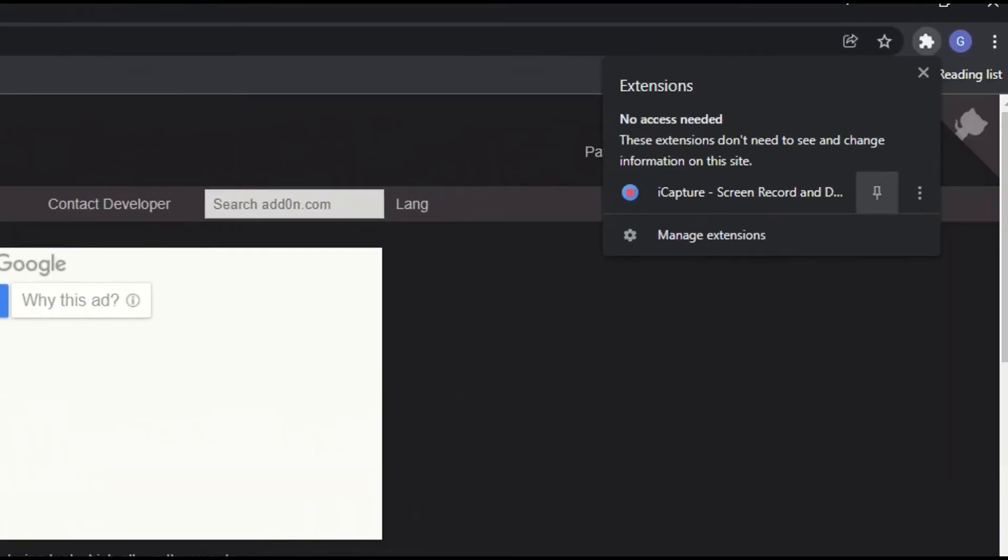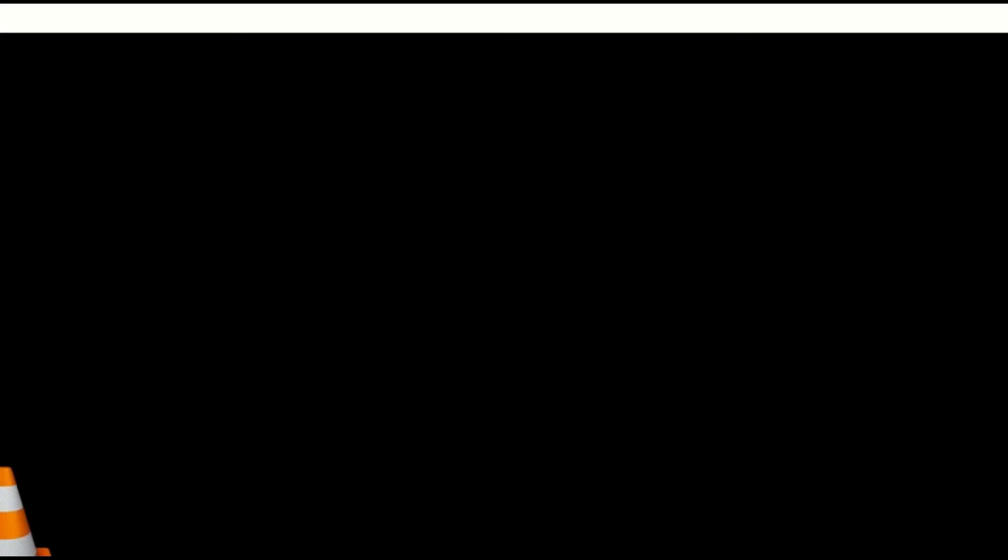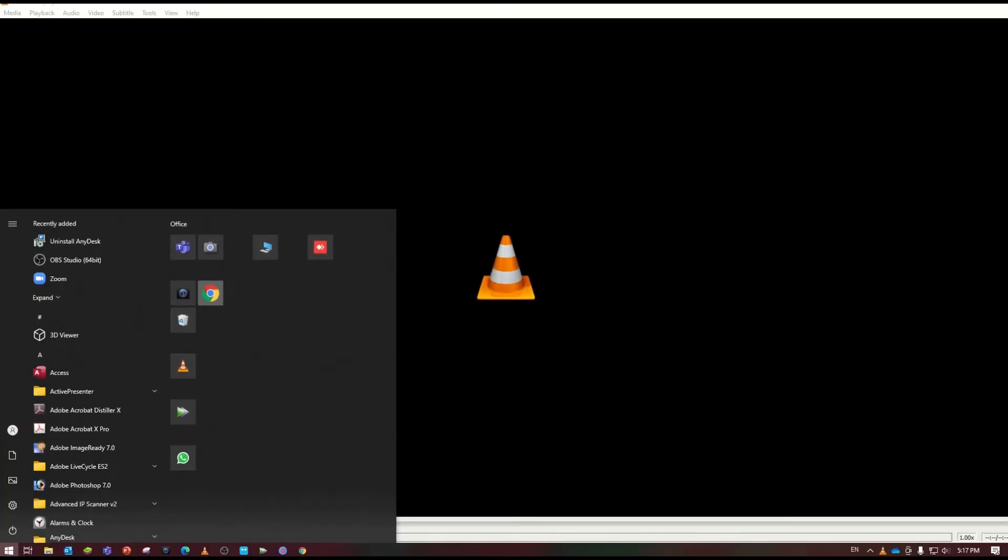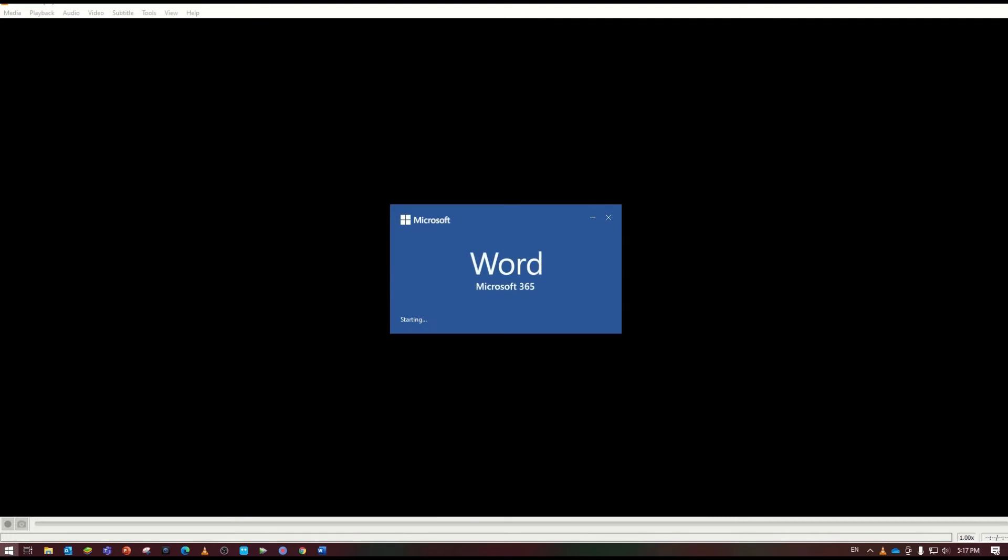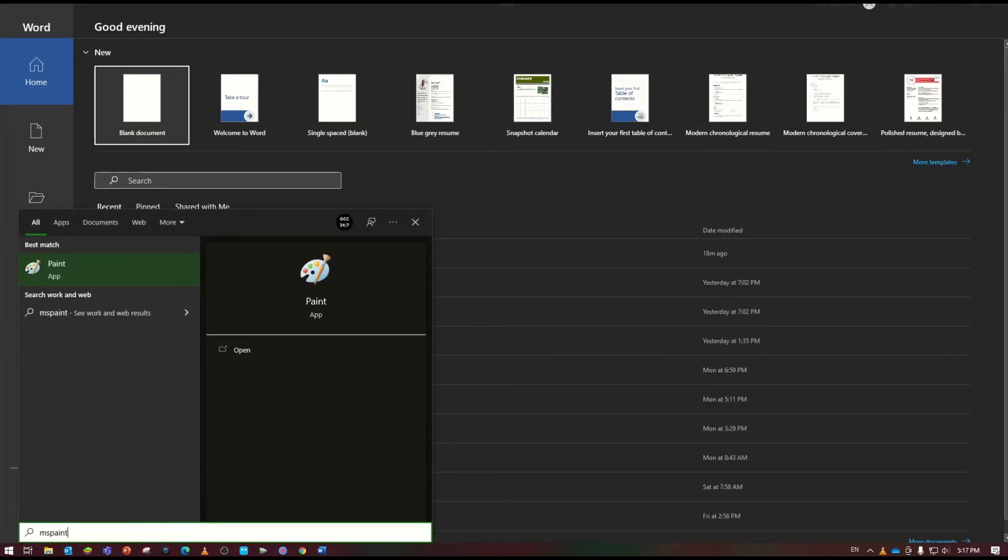Now if I go to the right top, I can pin it up. So now what happens is I'm opening different applications like VLC, Microsoft Word.